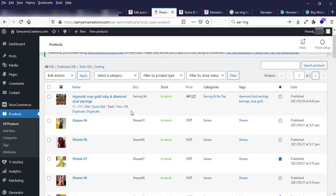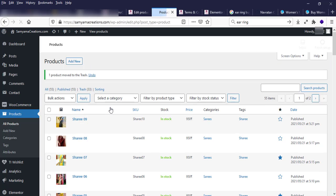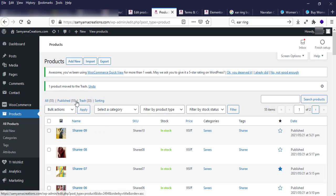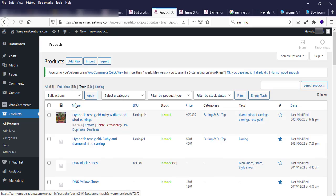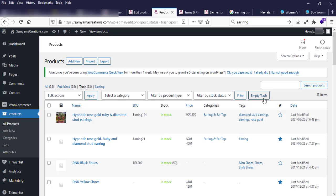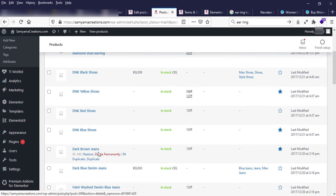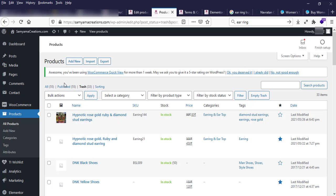If you want to delete a product, click the Trash button and it will delete the product. I can see the product moved to Trash. I don't want it showing on my website, so it is now a deleted product. You can also empty the trash to permanently delete all trashed products.